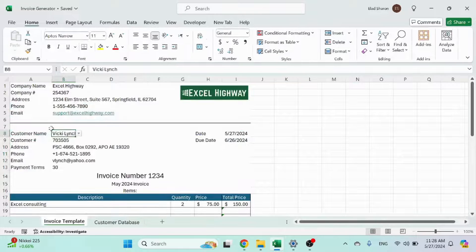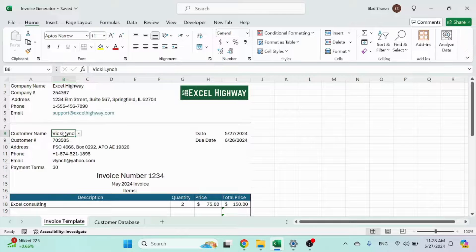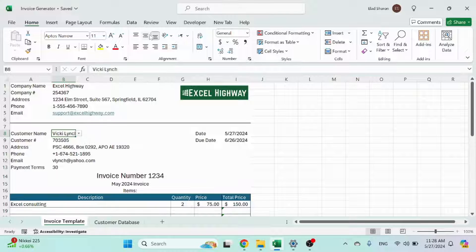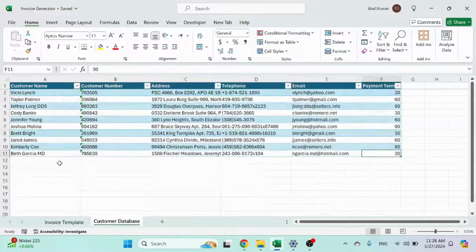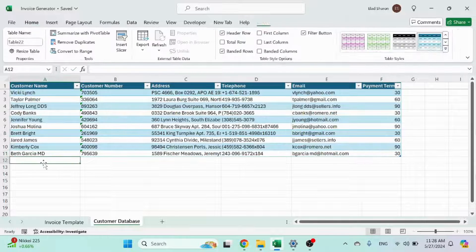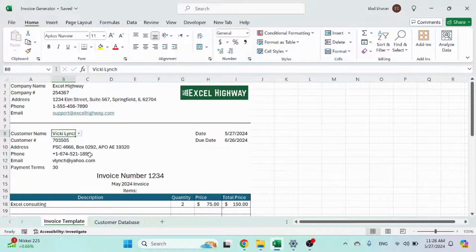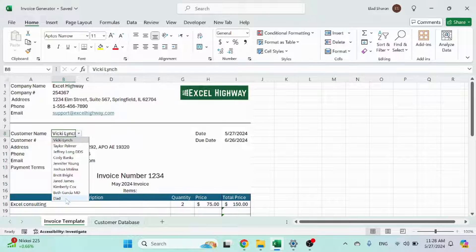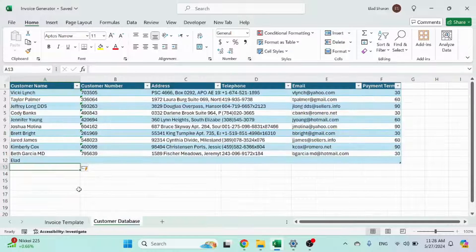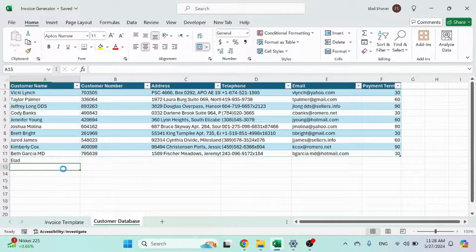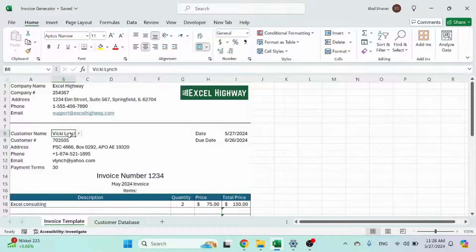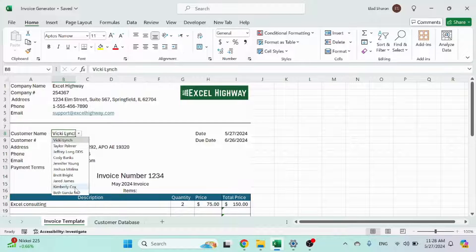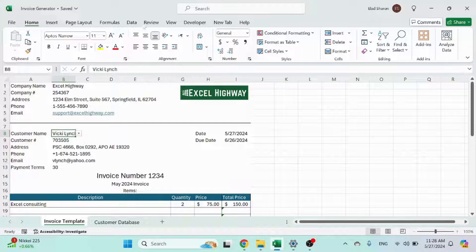Now, how does the dropdown list happen? And it's dynamic, of course. So if I add my name now, it will appear. And if I erase it, it goes away.